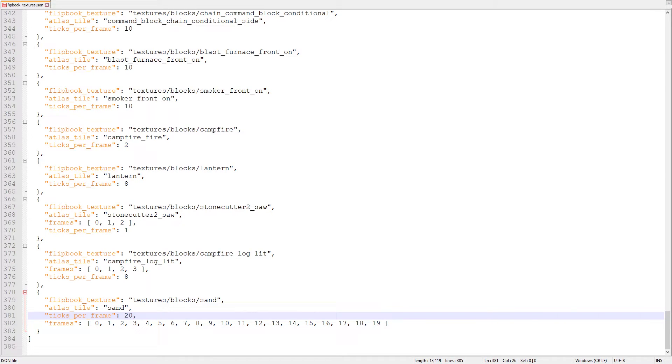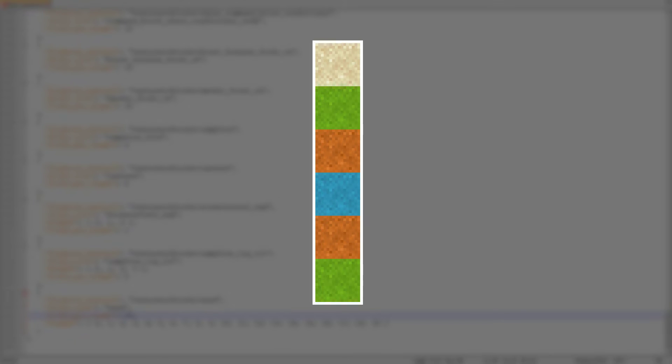Finally, we have to decide the order of the frames. I want the frames to go from the top to the bottom in order, and then go in reverse order from bottom to top. The top frame is 0, so we're going to count 0, 1, 2, 3, and then back 2, 1. We don't add a 0 at the end because when the frames loop, they loop back to 0.